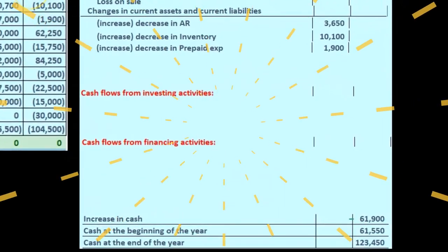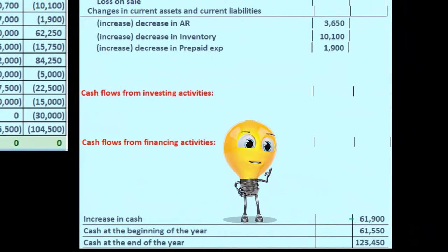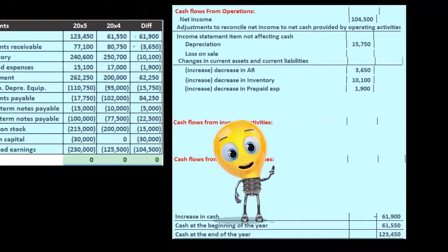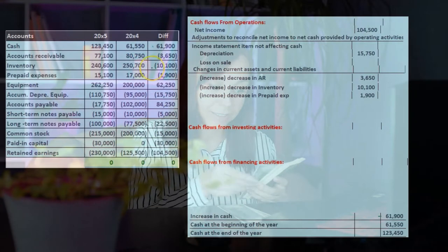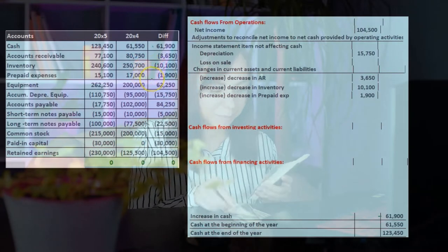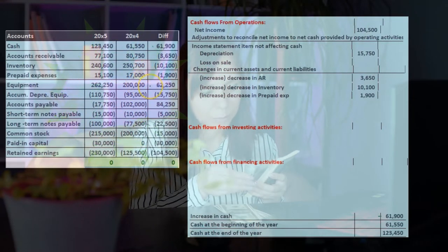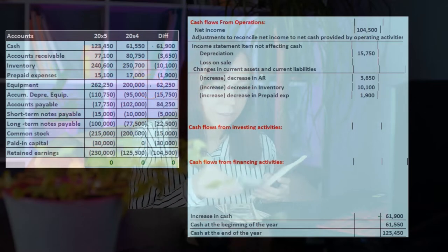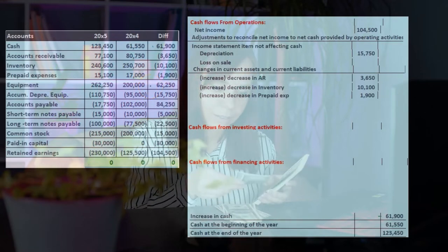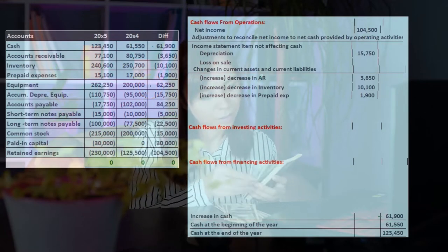Accounts receivable is current — we worked with that. Inventory is current — we worked with that. Prepaid expense is current — we worked with that. Then equipment is not current; that's not a current asset or liability.